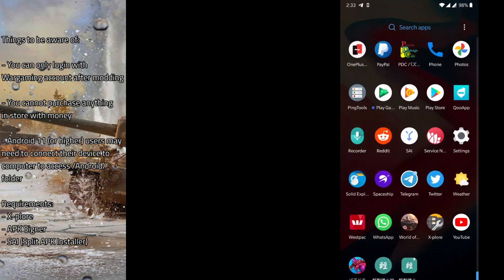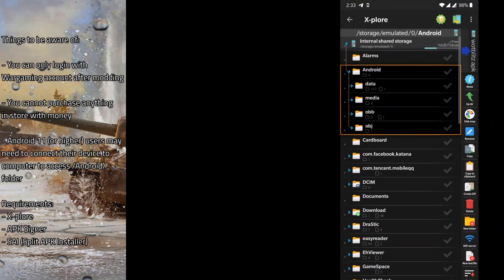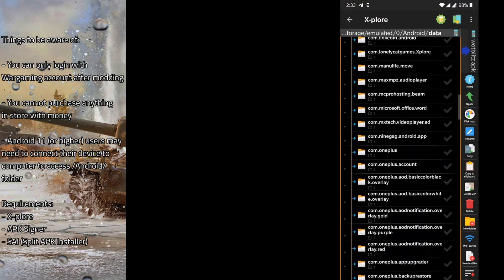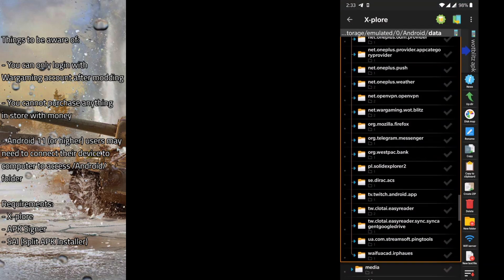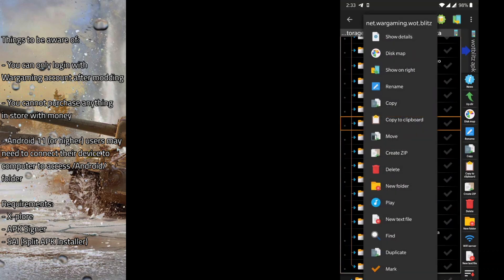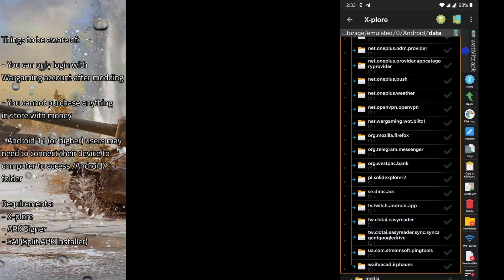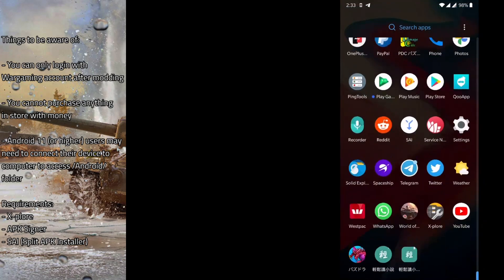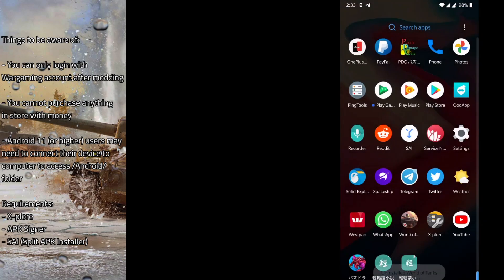Assuming we're uninstalling an existing game and updating the game, we first have to modify the game folder name, because we want to make sure the two gigabytes of data we have does not get deleted. So we modify the name and then proceed to uninstall the game.